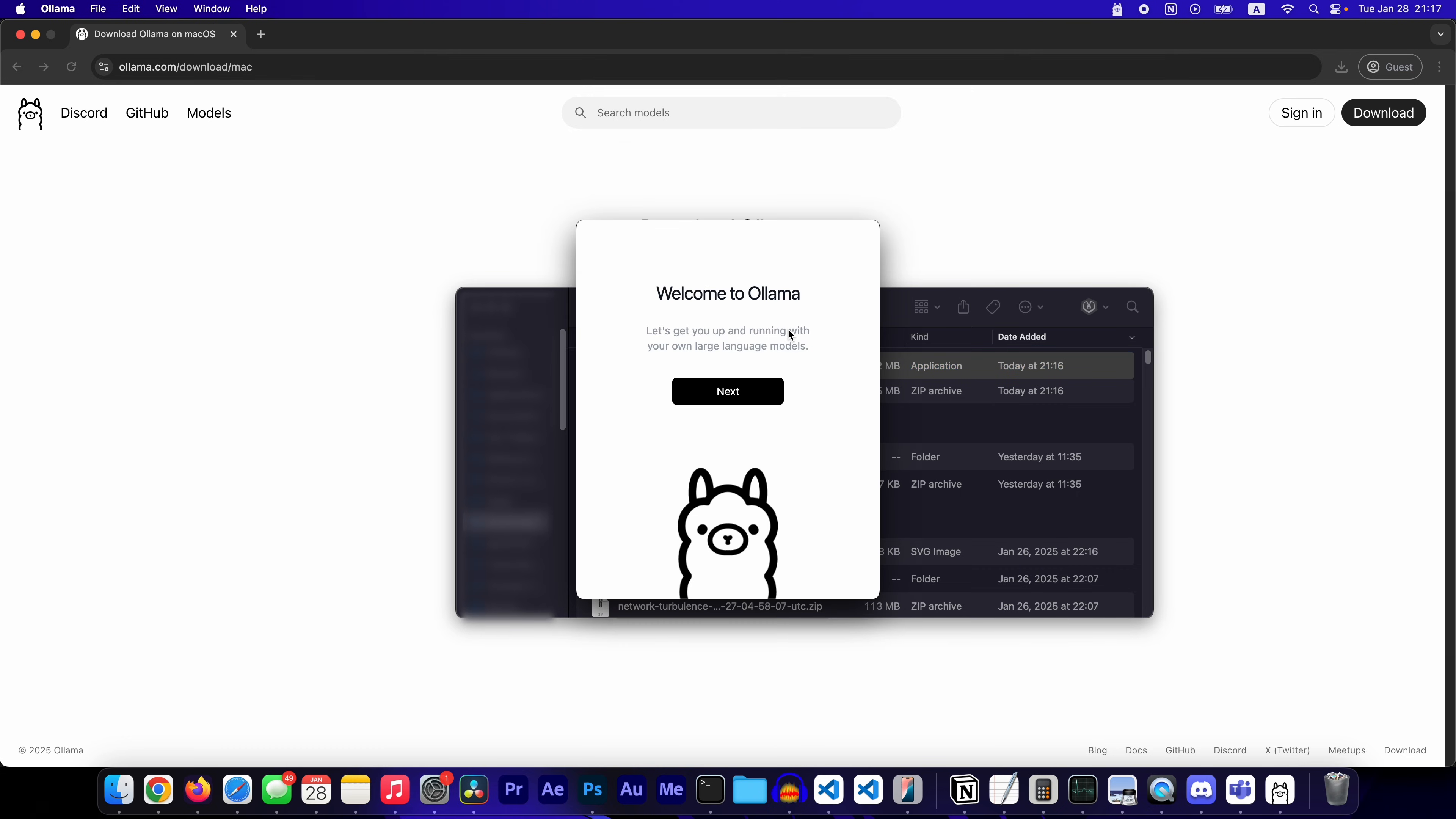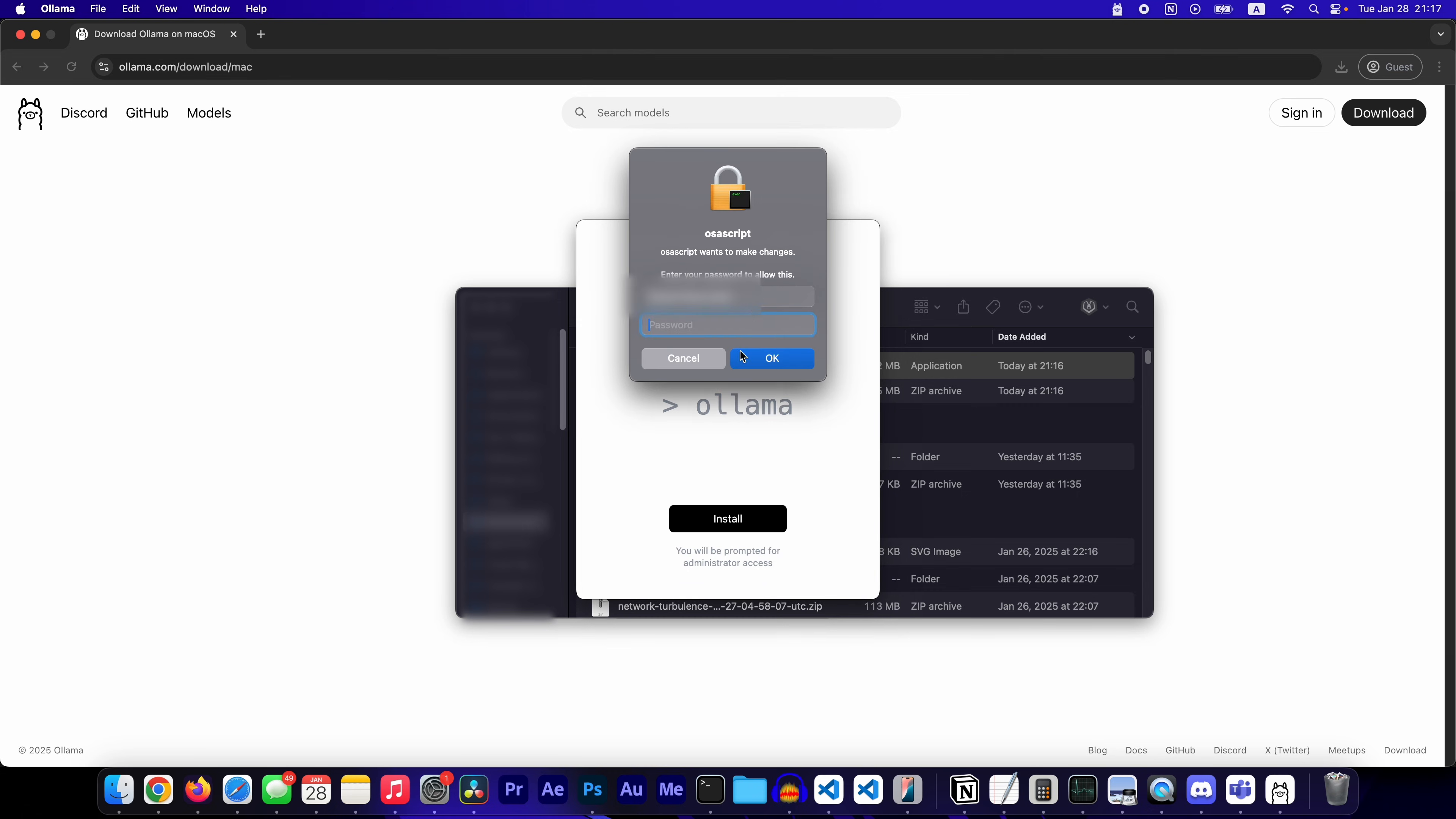Click open. You don't have to move it. Click next. Click install. Type in your password.